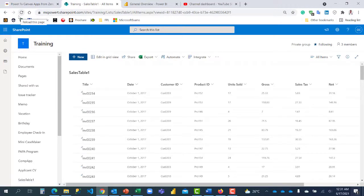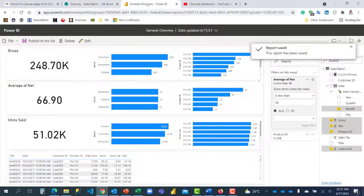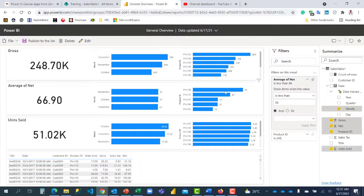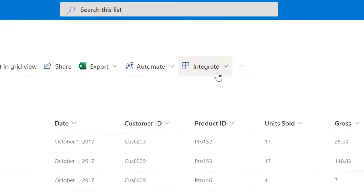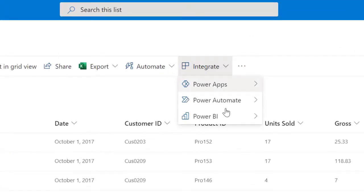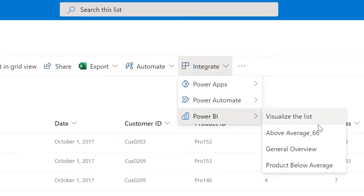But any report that I publish here, for them to consume, they need actually to have a Power BI license. When I click on Power BI, you see it's right now. Okay. We have it now. So all of it, if I go to above average, it's going to open, open it up and it will lead me straight to that particular report, which is above average.